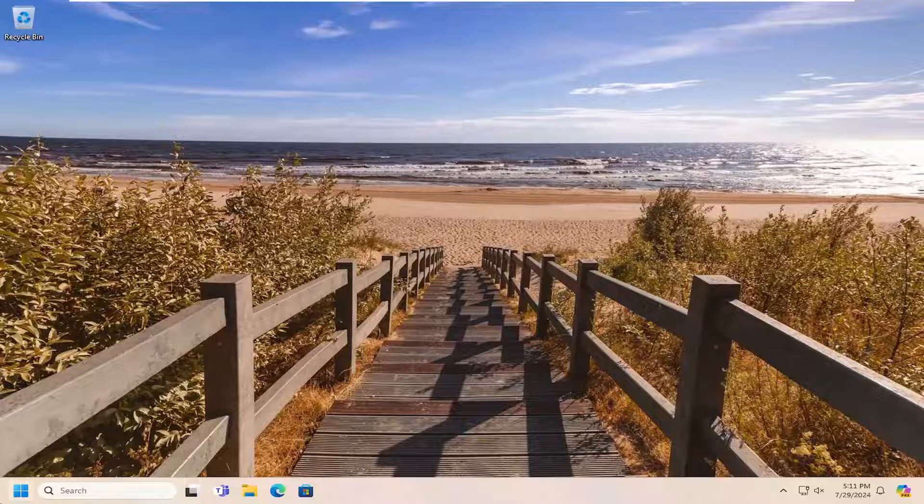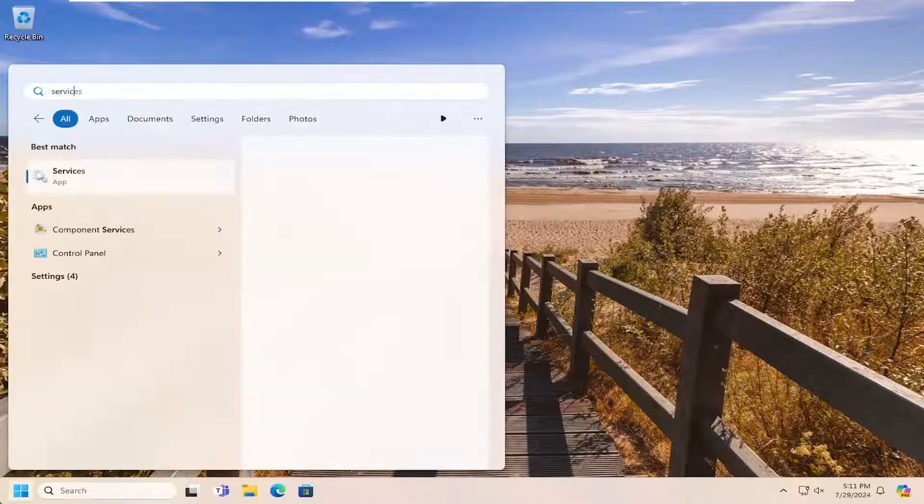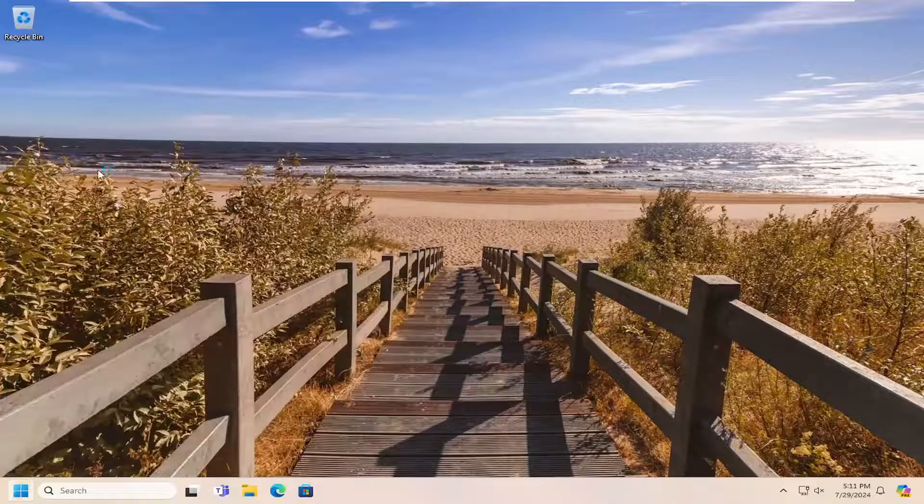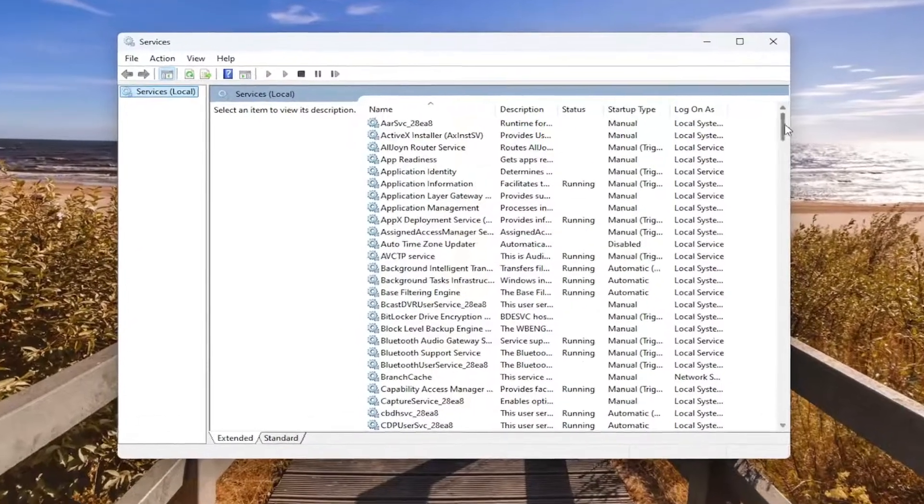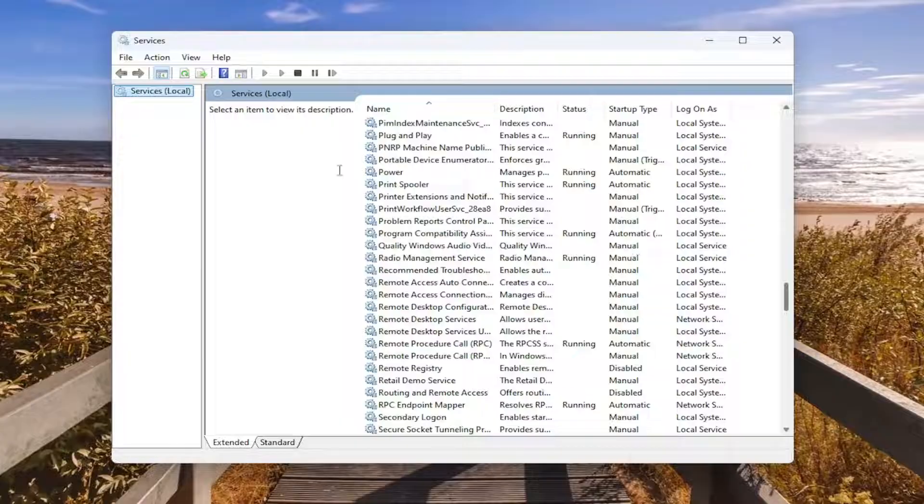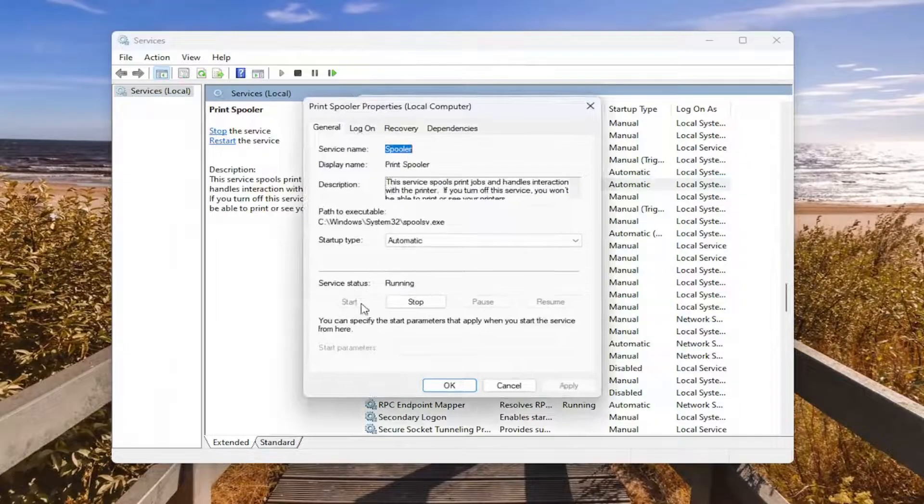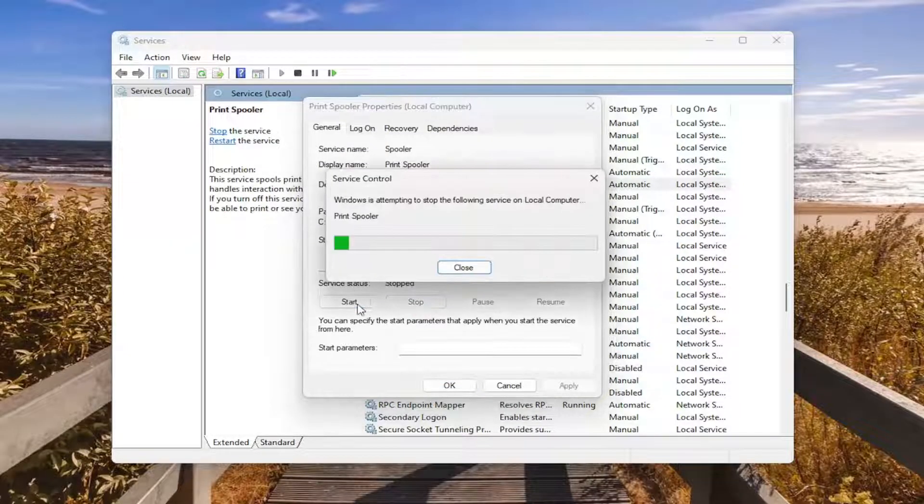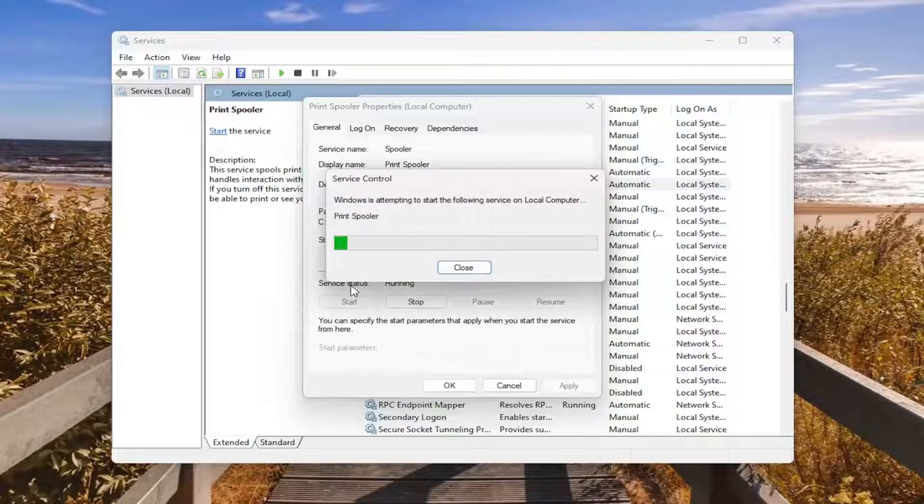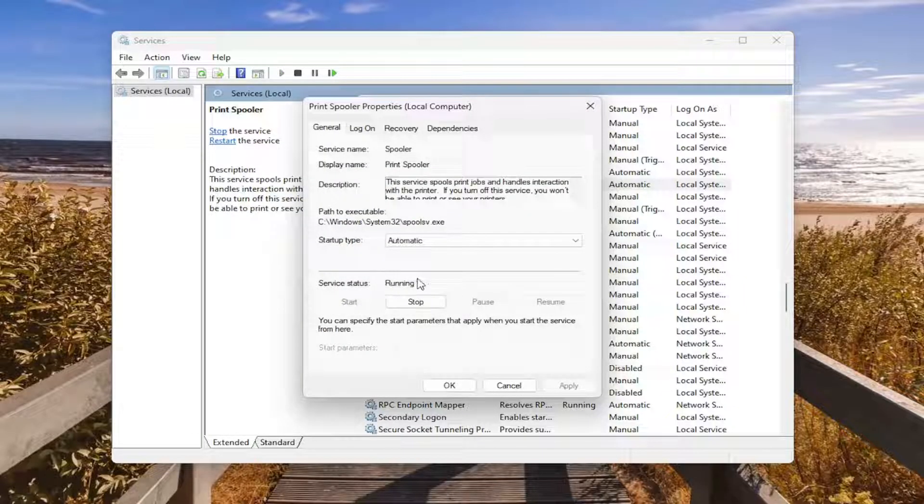So first thing I would suggest doing would be to open up the search menu, type in services, best match should come back with services, go ahead and open that up, go down to the print spooler service and double click on it. If service status is running we're going to select stop and then we're going to select start to start it back up. And if it's presently stopped just select the start option and then hopefully you'll be good to go.